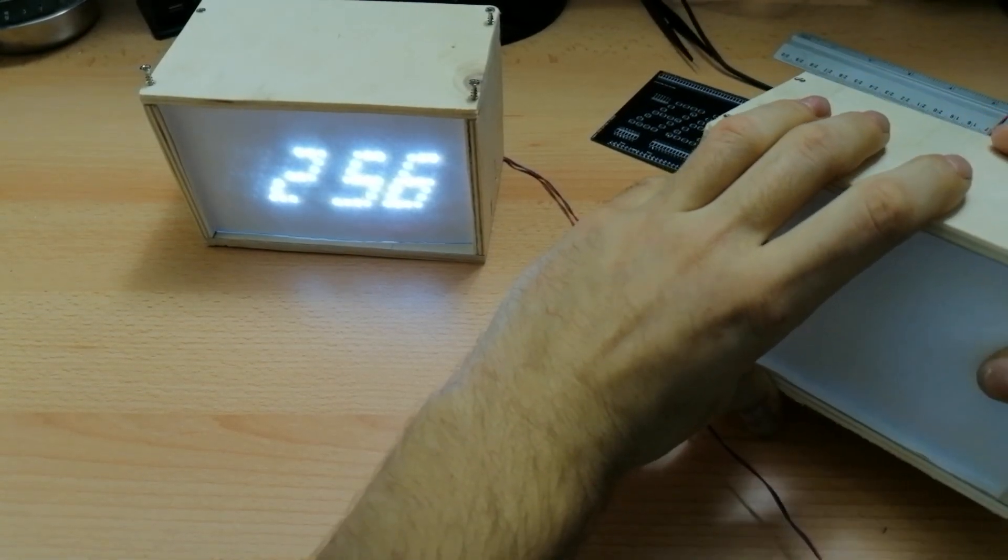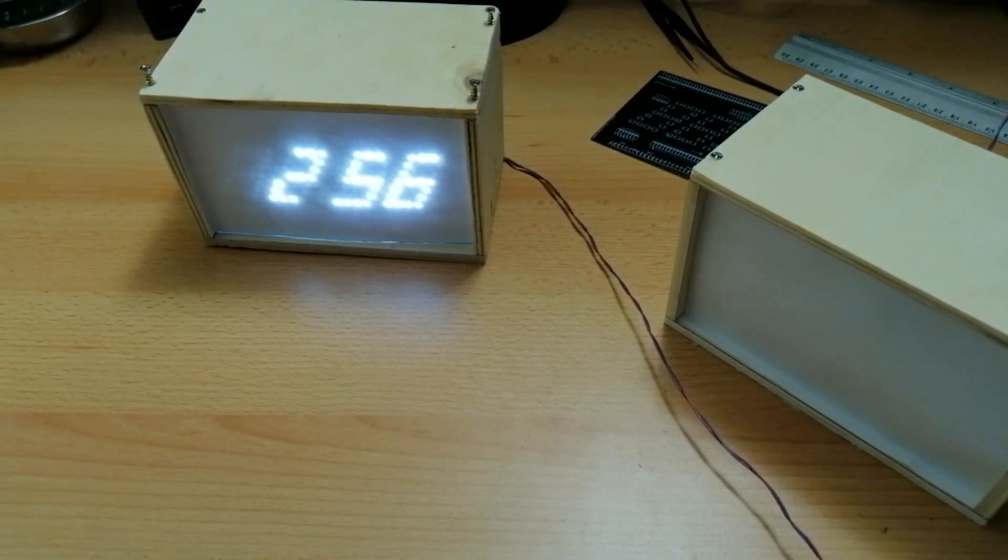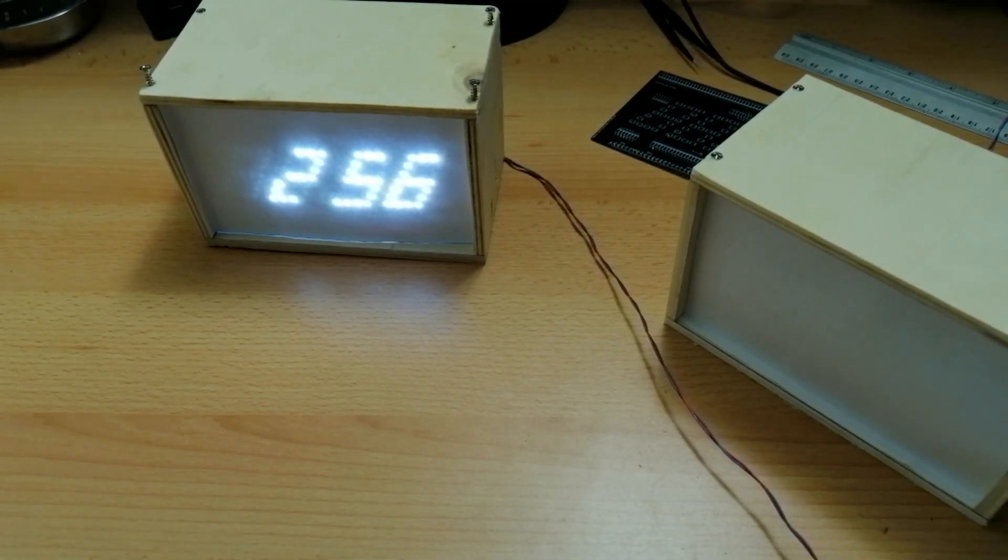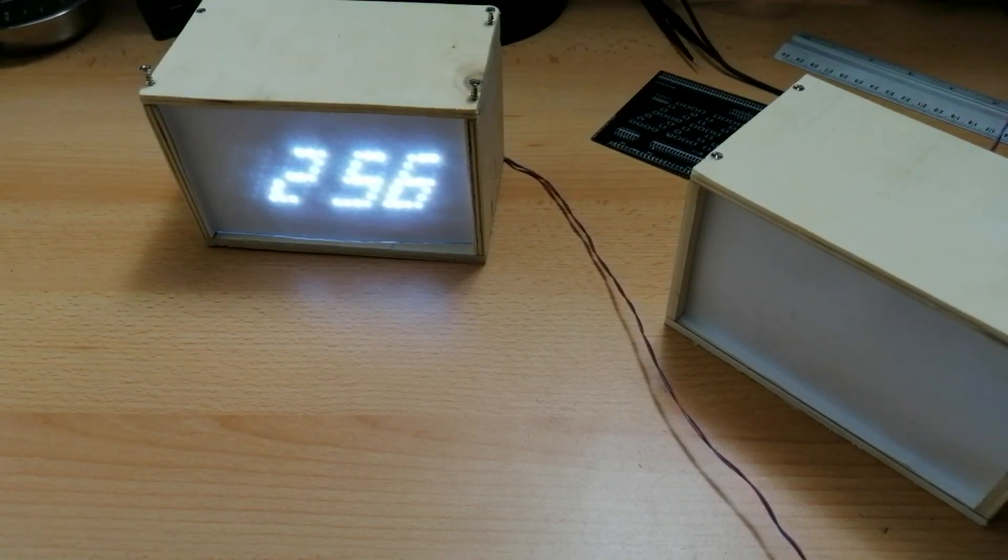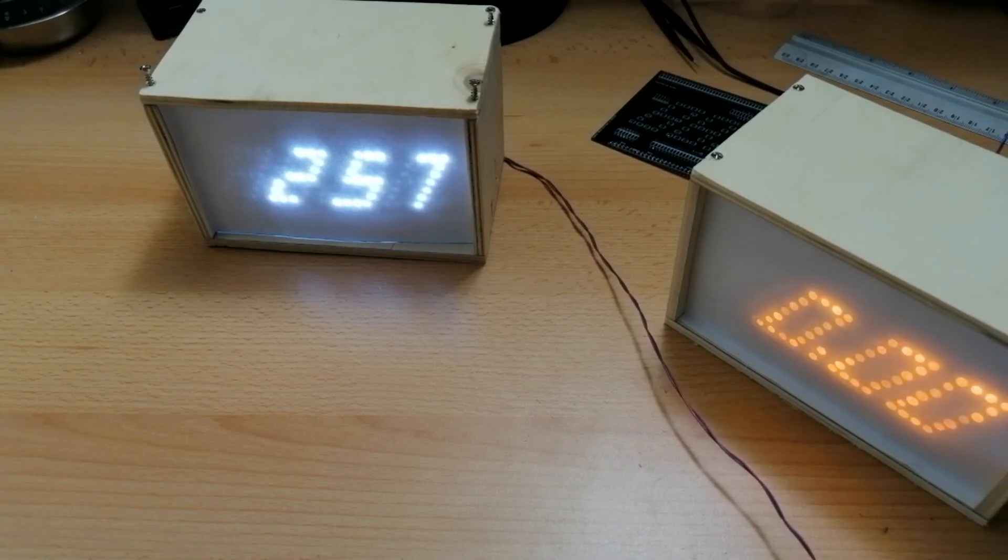And this one is in orange. As you can see.